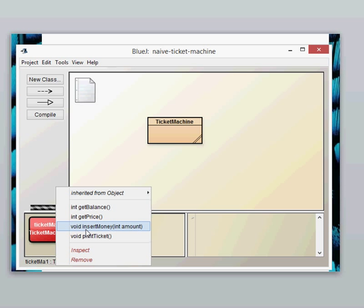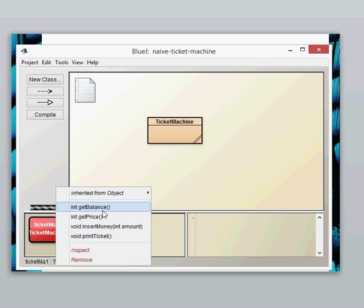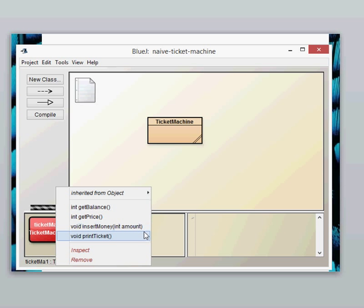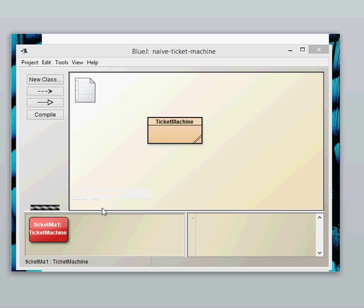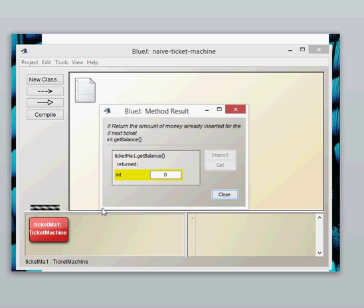Let's have a look at the parameters as well in these methods. Three of the methods don't have any parameters in the parentheses whereas the insert money one does have a parameter. Again it's a type int and it's an amount. Let's have a look at this and what it does. Let's get balance. That will return and it puts up a method results screen there and it will show you the return type which is zero. We haven't put any money in the machine at this point.